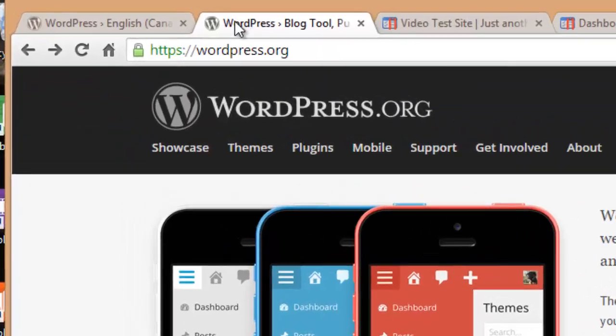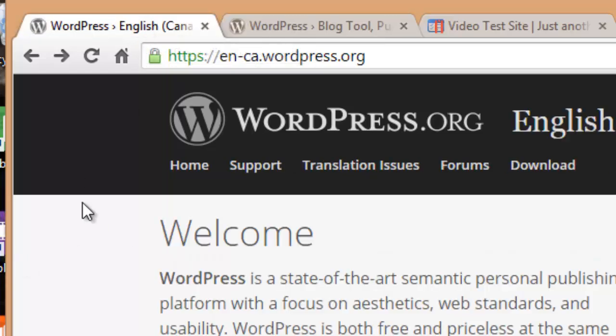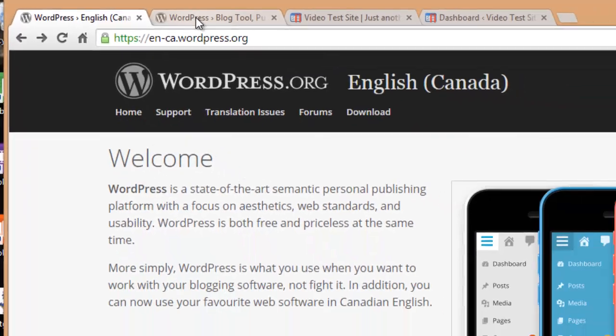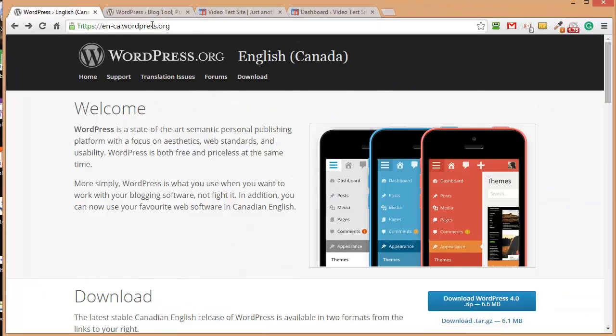So the first thing you need to do is head over to WordPress.org because you need to download a previous version. Now if you're in Canada like me, it's possible that the version of WordPress.org may look like this because this is the default one, this is the Canadian one.